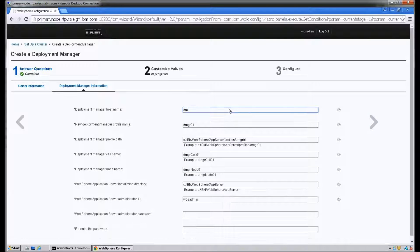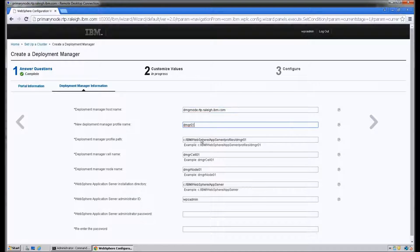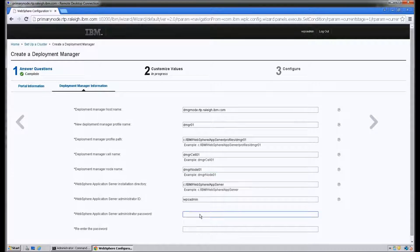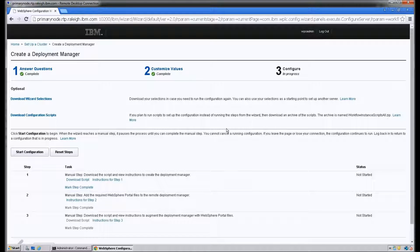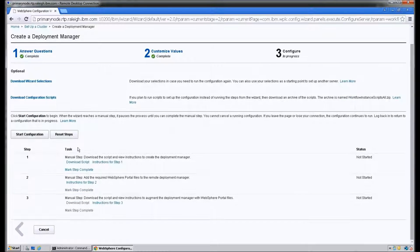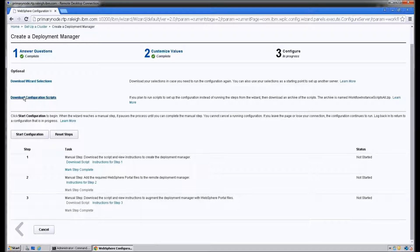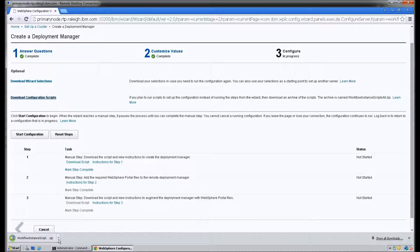This next screen is the screen for the Deployment Manager information. First, it asks for the Deployment Manager host name again, which is dmgrnode.rtp.rawley.ibm.com. We're going to go ahead and leave all of those entries as default and use the WebSphere Application Server Administrator username and password. All three of the steps here are manual steps that need to be run on the Deployment Manager, so we're going to go ahead and download the configuration scripts and copy those over.